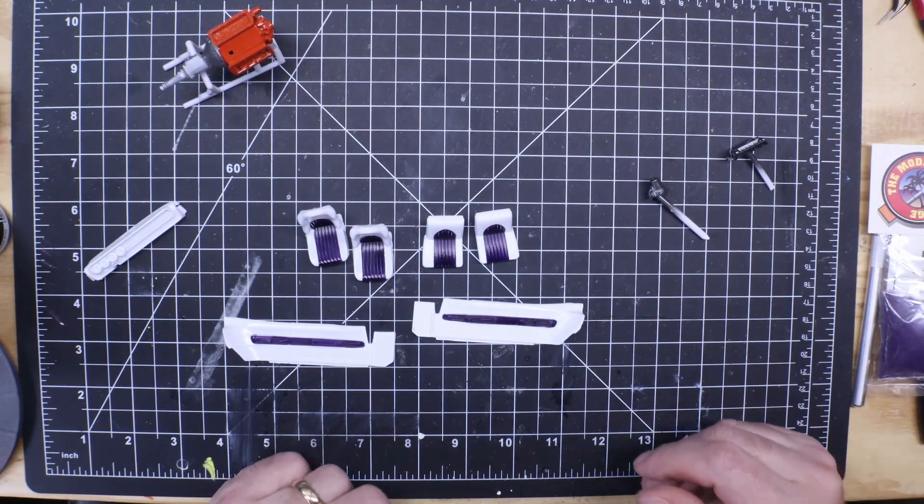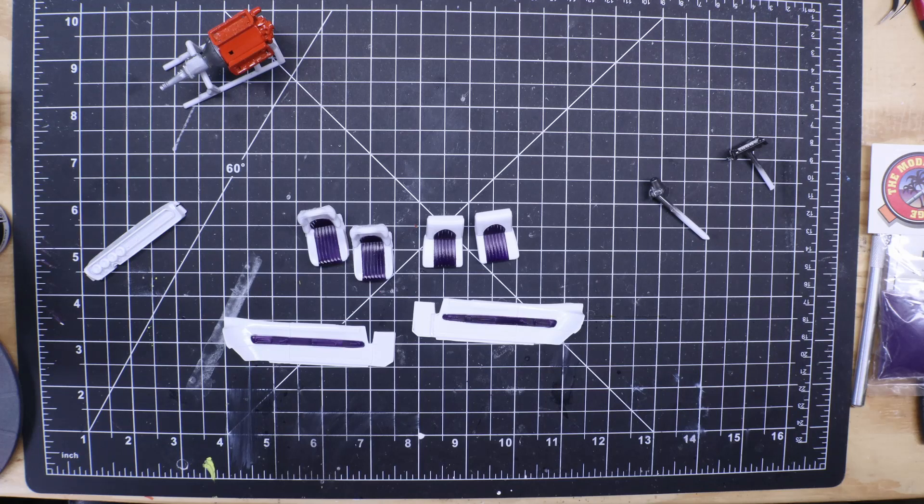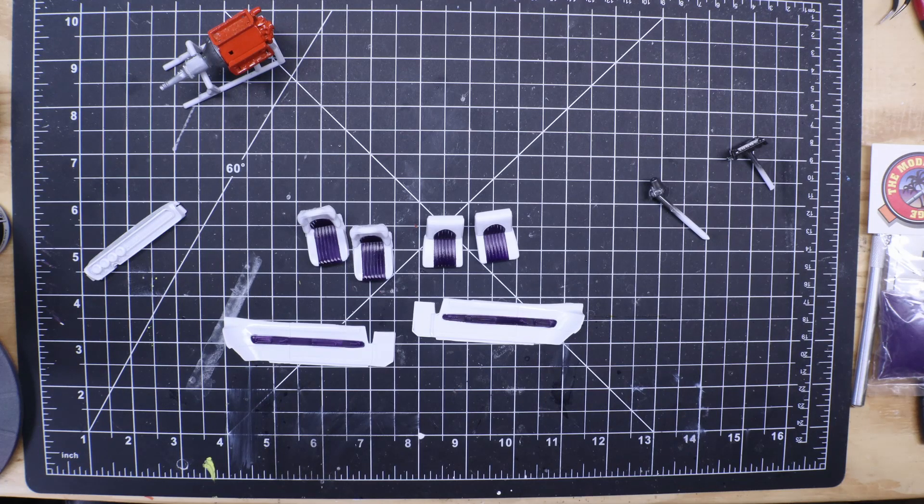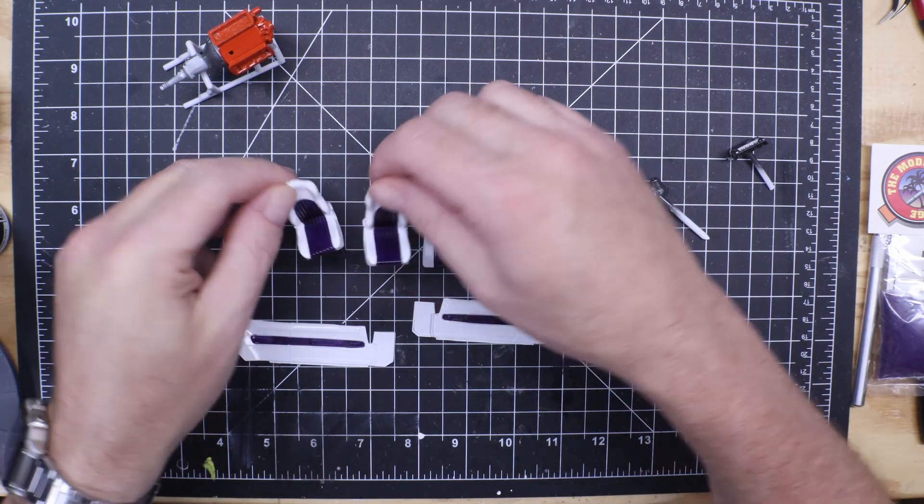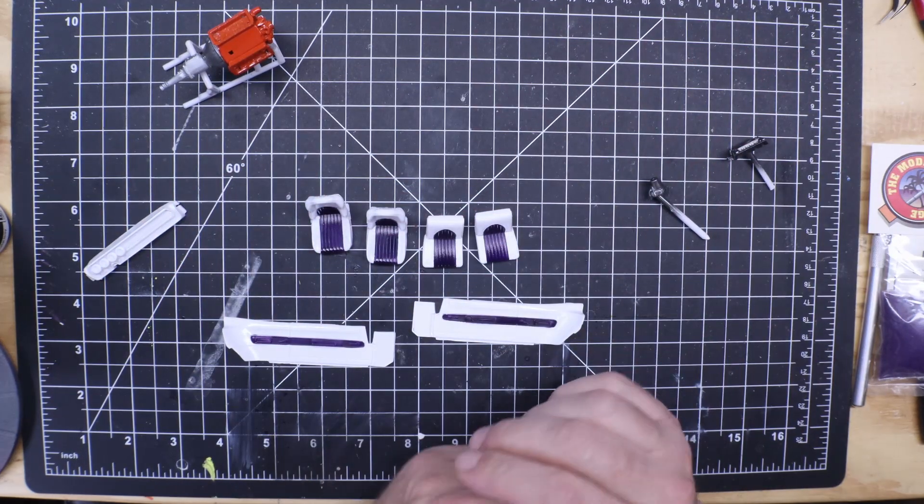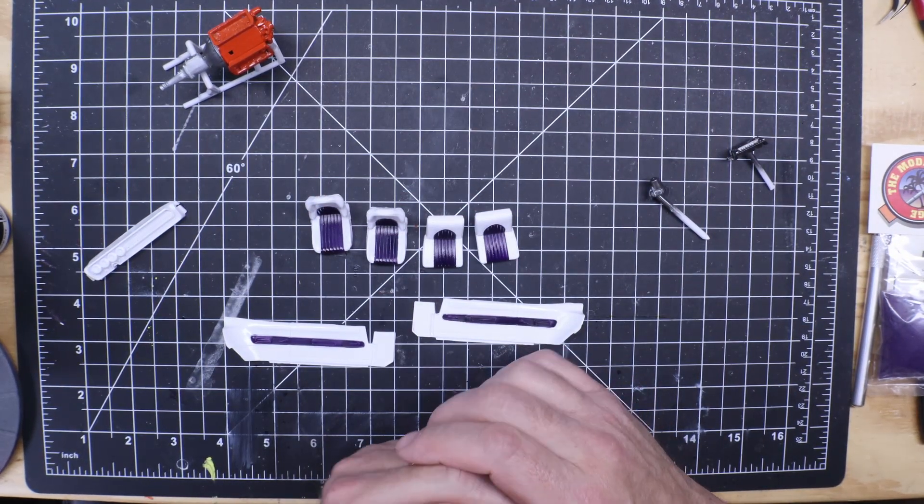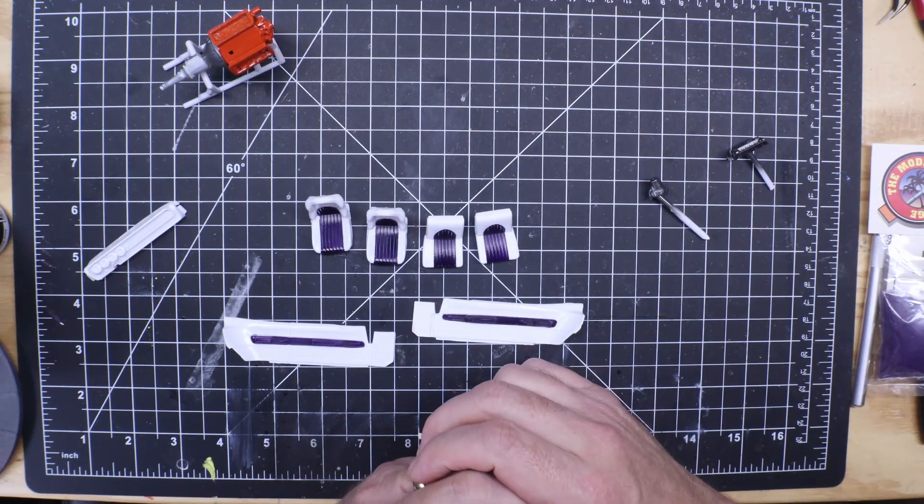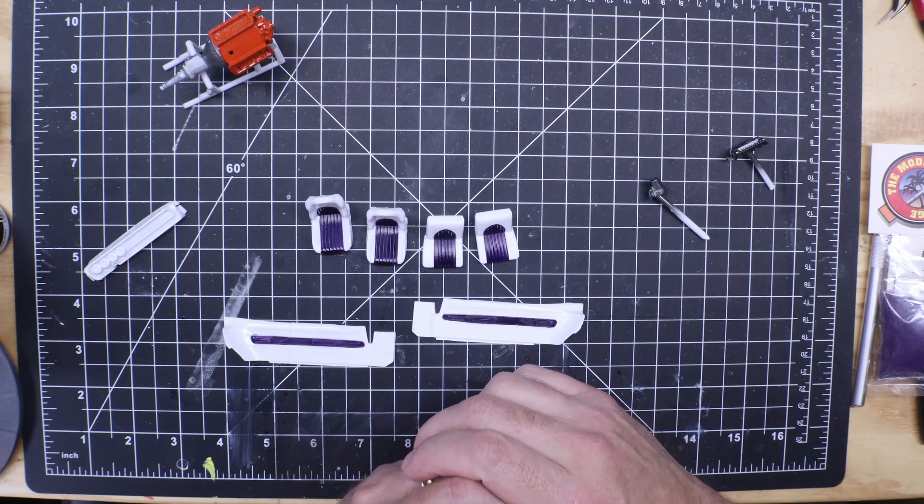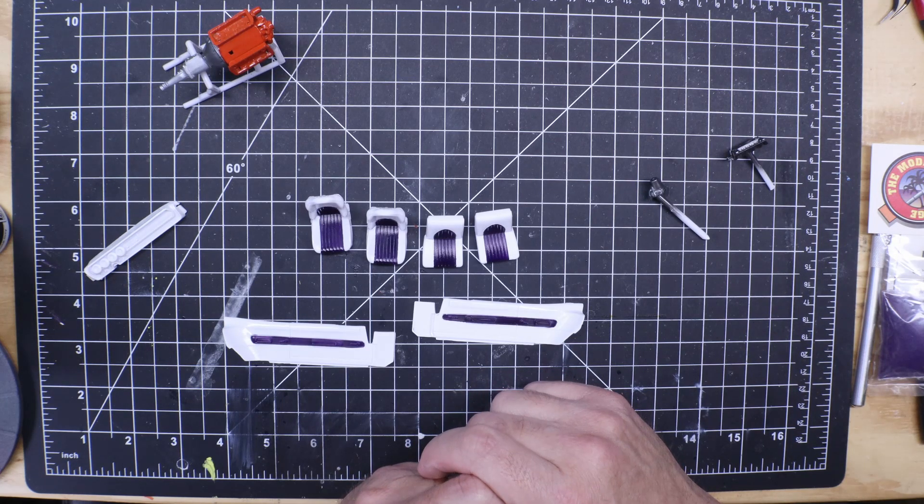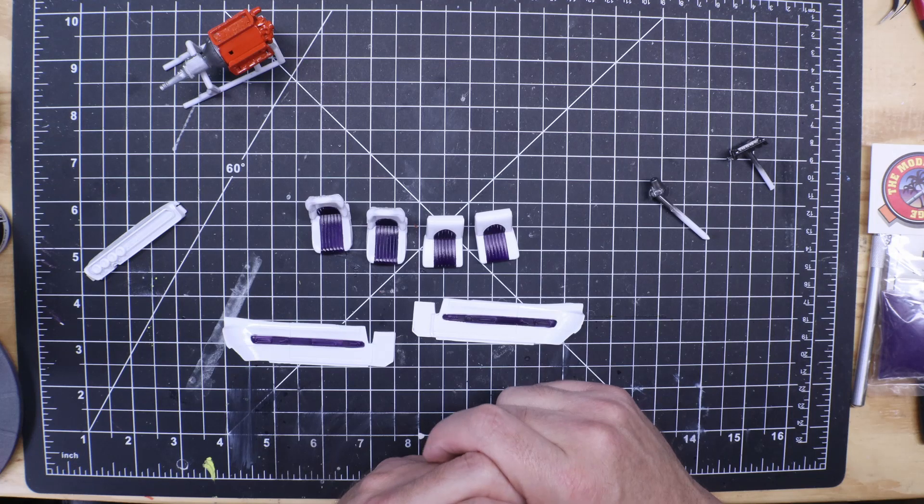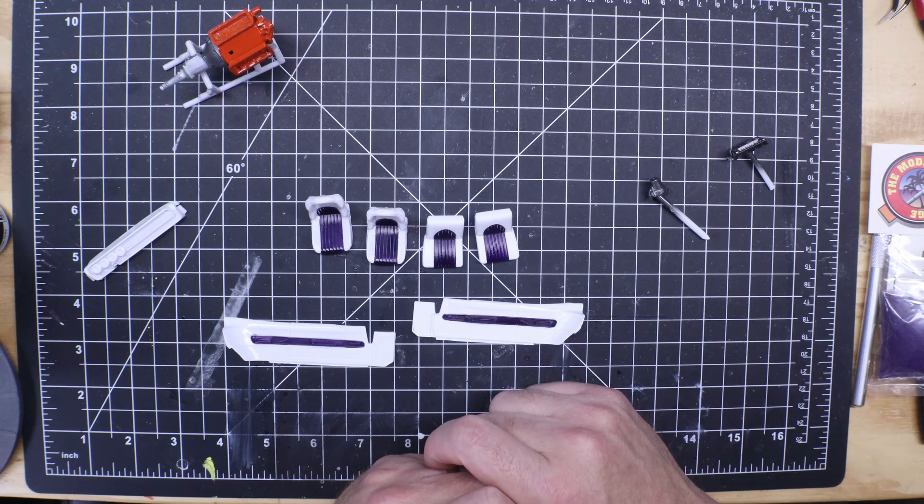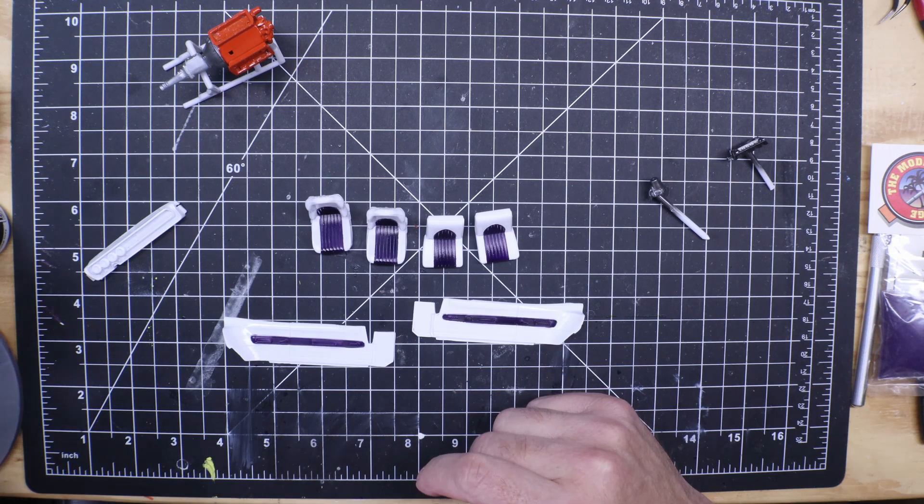A little update here on the Revell Fuels 67 Charger. I started the body work. I was in prep stage and the color hit me and what color I wanted to do it and I said you know what? This is going to be a tribute build for Veronica.